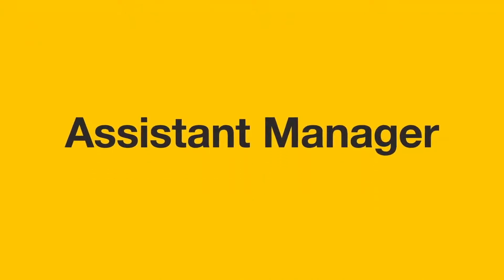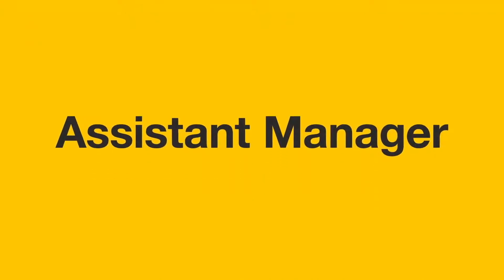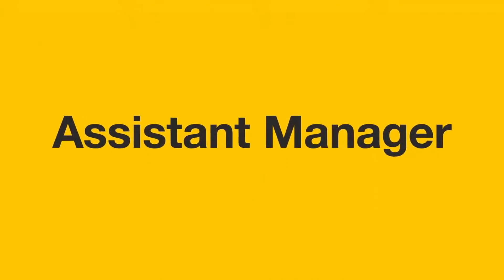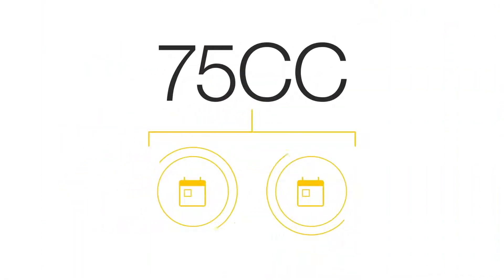The next step in the Forever Marketing Plan is Assistant Manager. To become an Assistant Manager, you must build a 75cc business over a two consecutive month period.